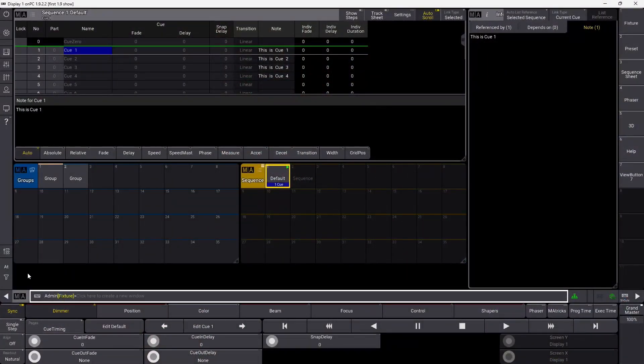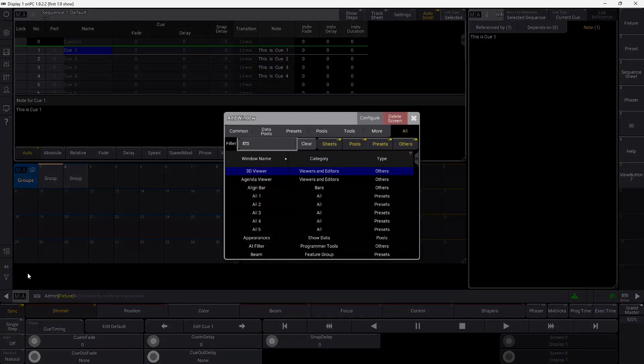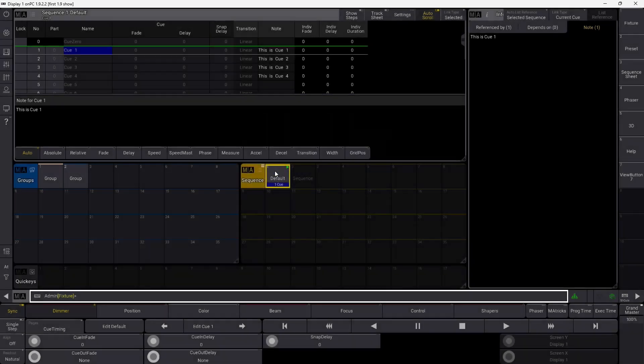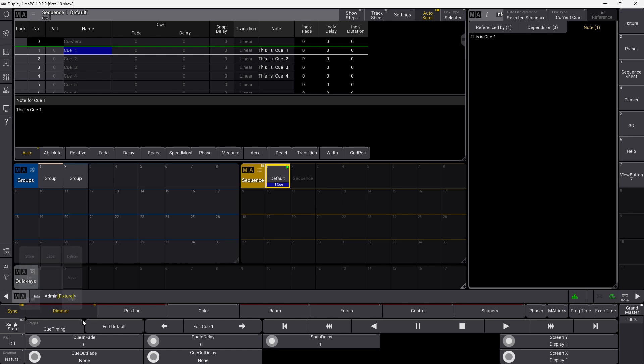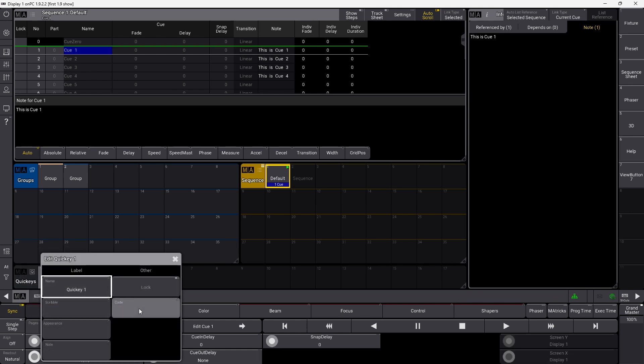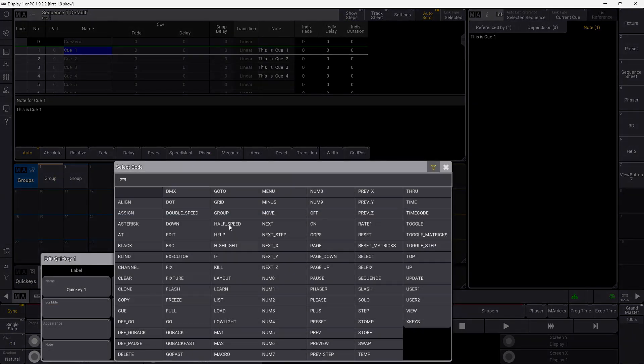Another new addition to GrandMA 3 is Quiggies or Quick Keys. I think it was a thing on GrandMA 1 and not on GrandMA 2, I'm not sure. But they are back in GrandMA 3 1.9 anyway. Let's have a look here. If we go into an empty space and we search for Quick, you can find these Quick Keys down here.